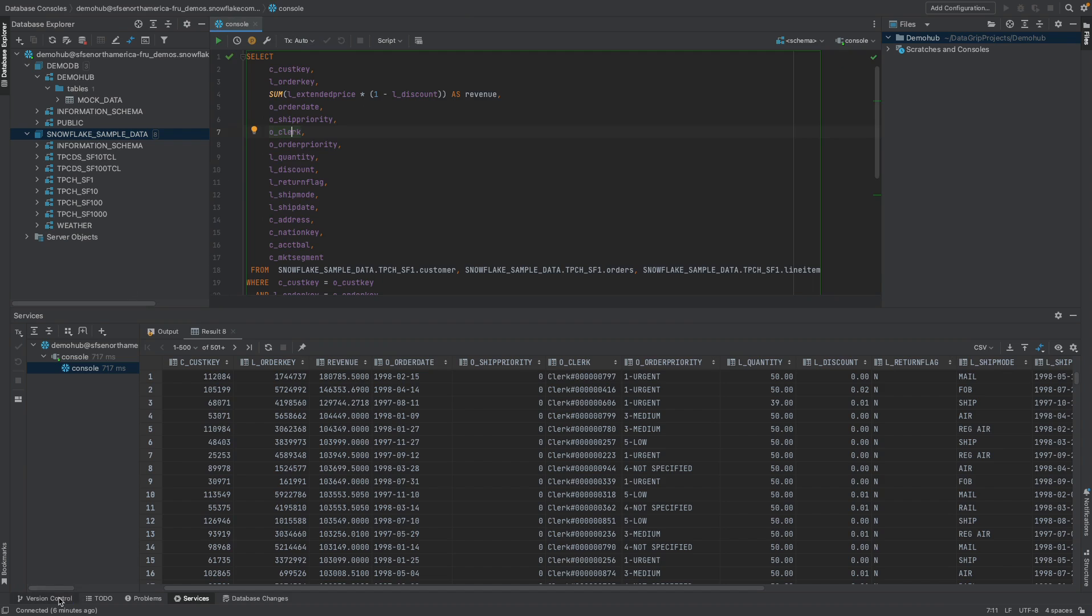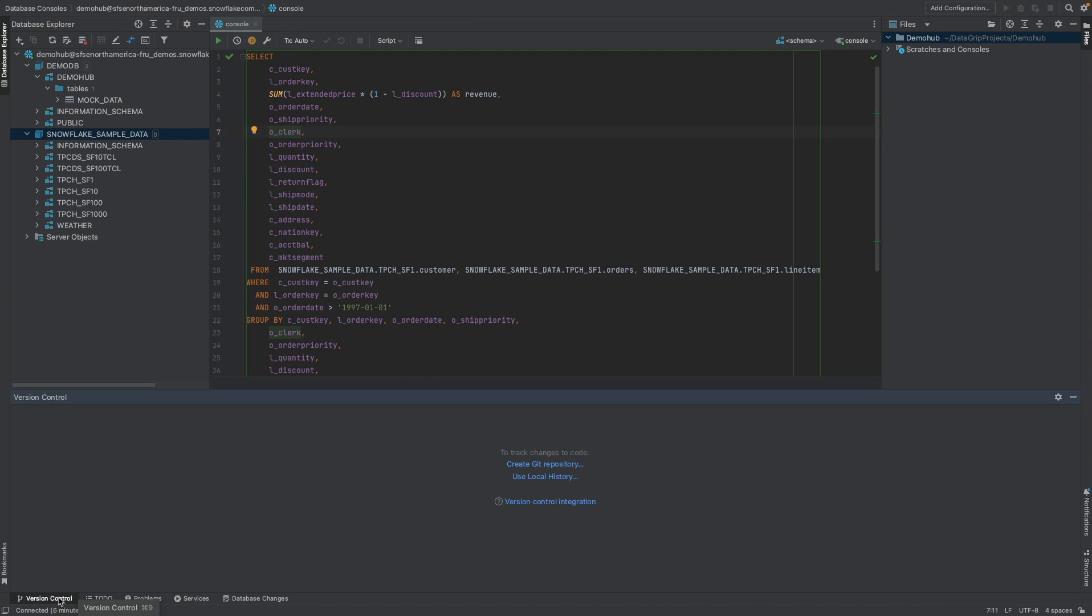Again, because we do have version control available now, all your DDLs, all your statements, or even your DML statements and the scripts you're building can then be version controlled and directly integrated into Git. That's a capability that's also very powerful to have as an option.